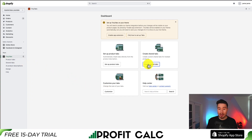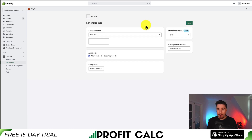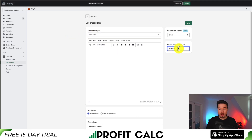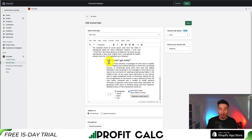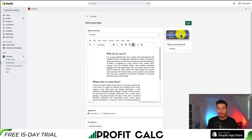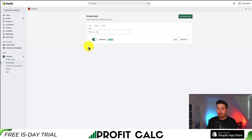Let's go to Create Shared Tabs here — we can create tabs for multiple products. Let's add our first tab. This one is going to be rich text. We'll call this Shipping. I'm going to copy and paste some random text here and hit Save. I'll set this to active and hit Save again. So this is going to show up as a shared tab.